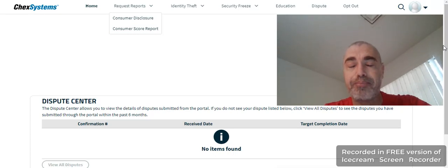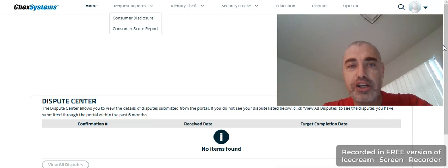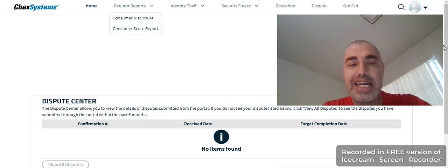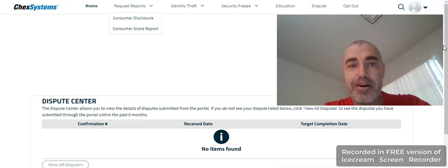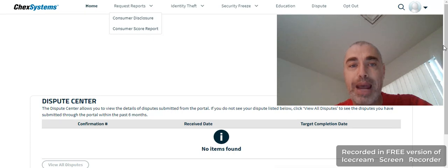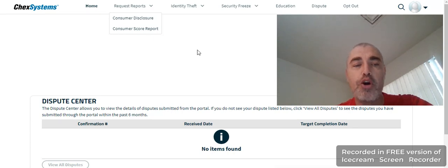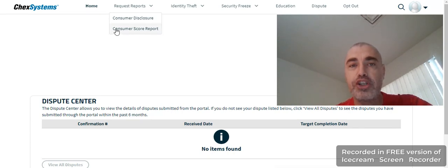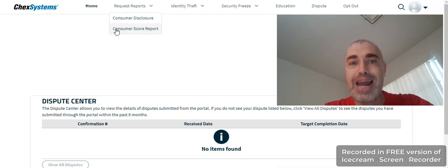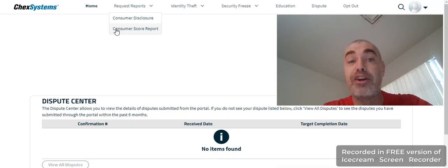Now, the next thing - there's a score system. It starts at 100 and goes to 899. Obviously, the higher the better. In order to get your score, it's usually a one-page correspondence. You go over here to where it says Consumer Score Report. It'll take anywhere between an hour to 24 hours, and it'll generate and go down to the correspondence section.